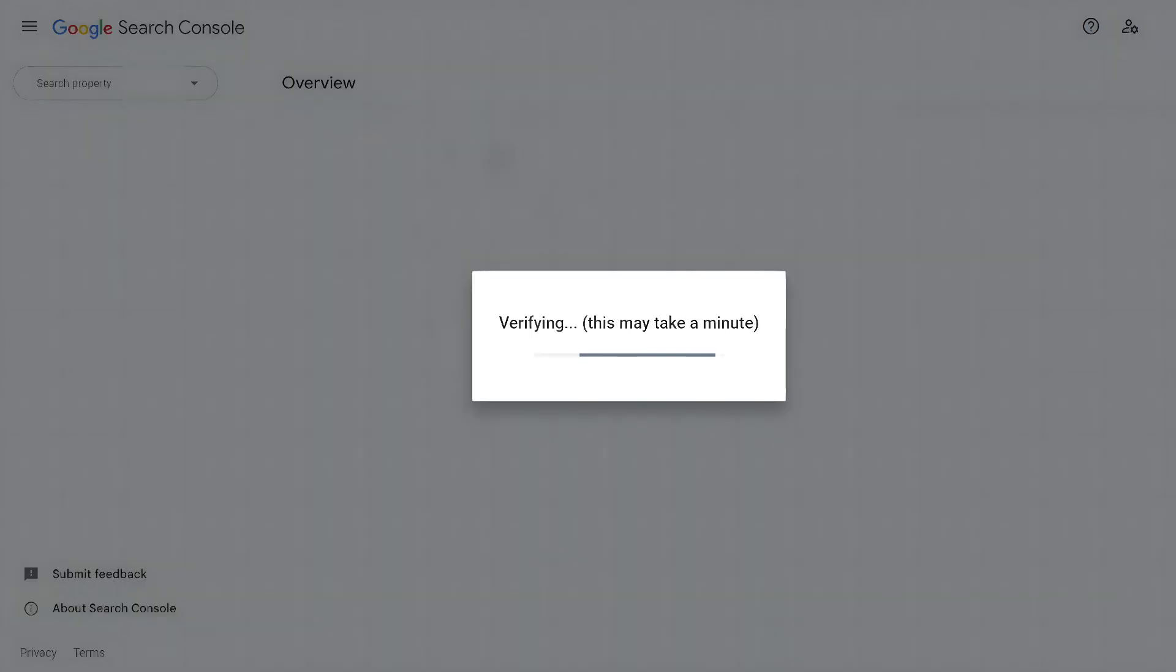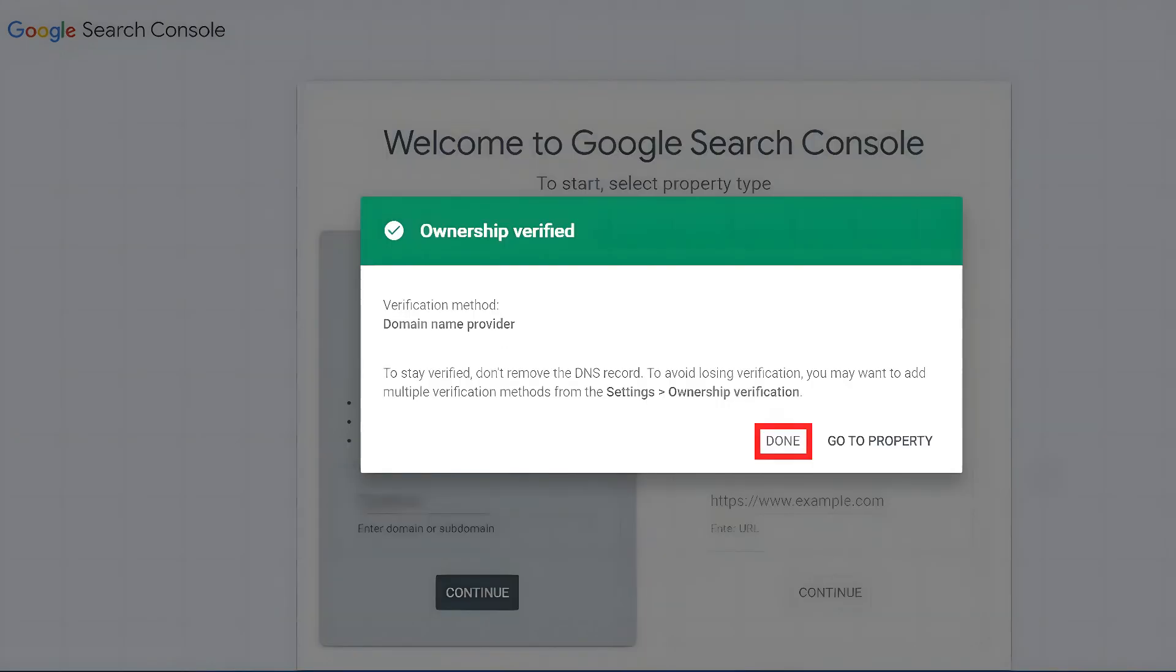Be patient. The verification process may take up to six hours to work correctly. Once it's verified, click Done. If everything is set up correctly, your website will be successfully verified.